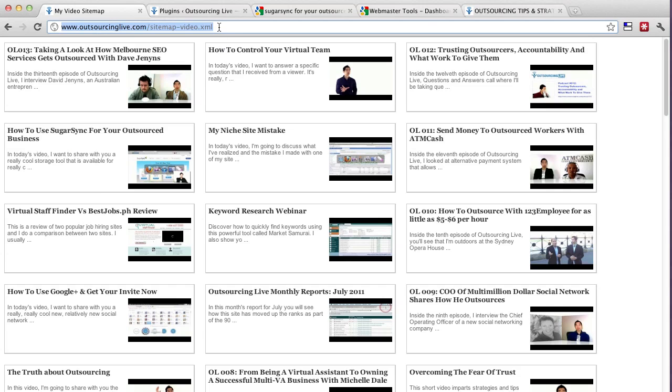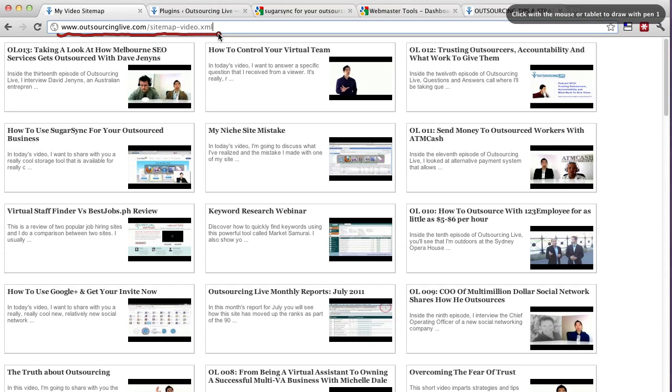And basically if you just go here to my link that you can see here which is the Outsourcinglive.com forward slash sitemap-video.xml site, I'll say it again, link, then you'll see a whole list of all these items here.